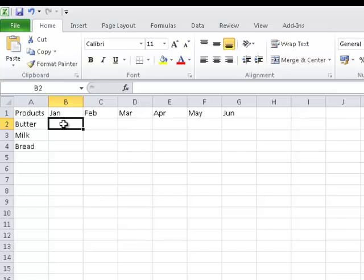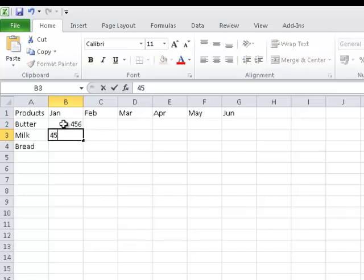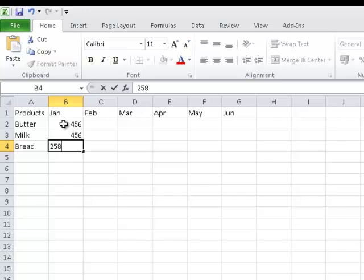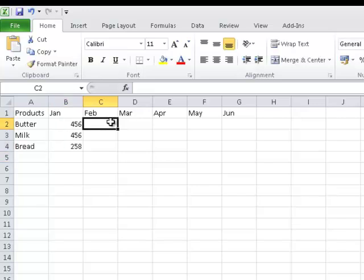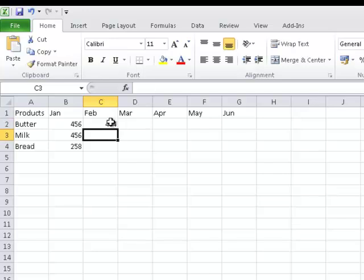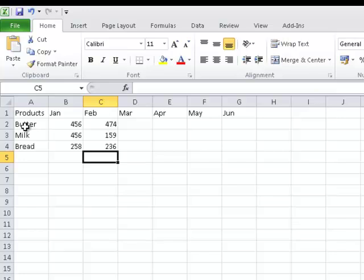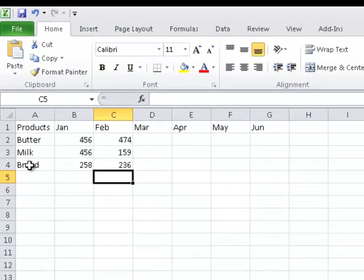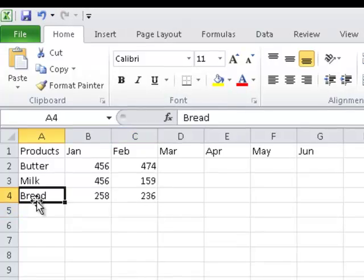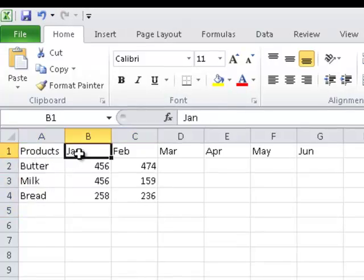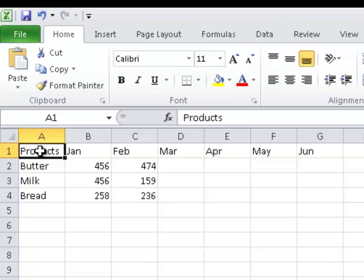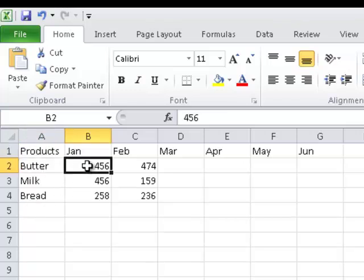So now I'm going to enter some figures. As you can see, the program behaves differently as I enter figures. Any text that I entered into the program, it instantly and automatically aligned it to the left edge of the cells. Look, bread, milk, butter, products, January. All of these are automatically aligned to the left. But figures have automatically aligned to the right edge of the cells. And this is very important because Excel will treat text and figures completely differently.